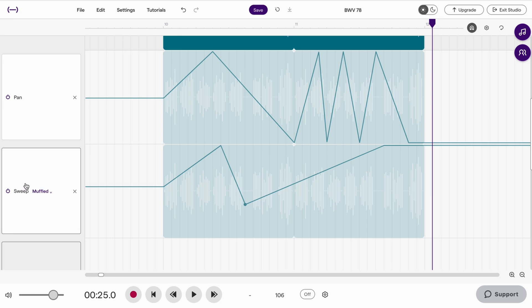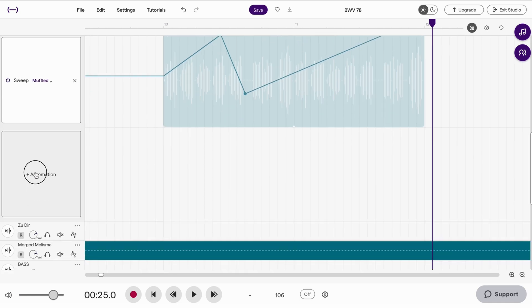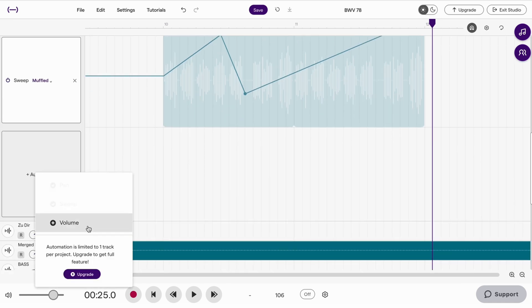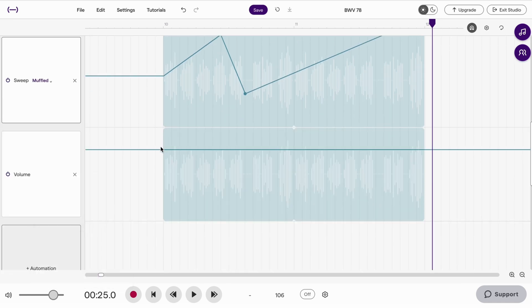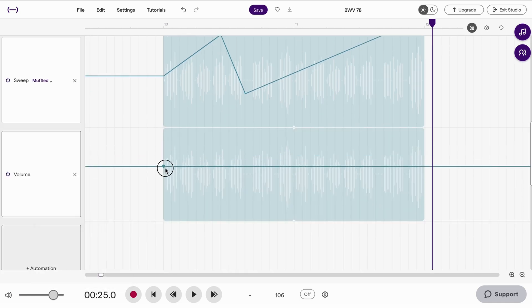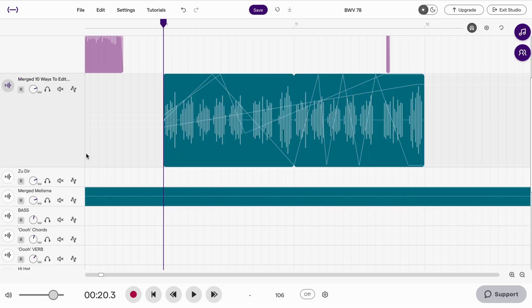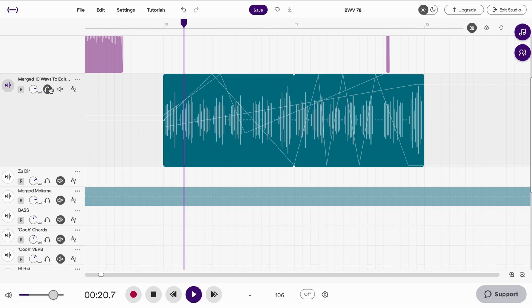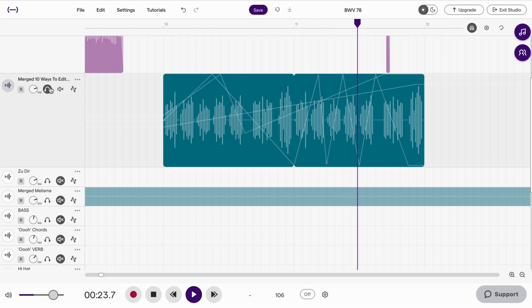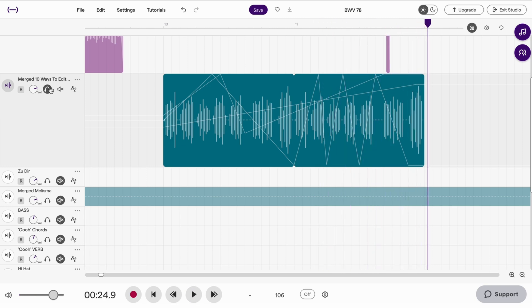And the last one is volume. So let's say we wanted this to fade in over time, we could do something like this. And all of these automations are there for you to try and create more expression and musicality in the bits of audio that you have, just trying to make things sound a little bit more interesting.